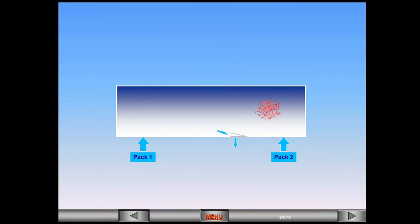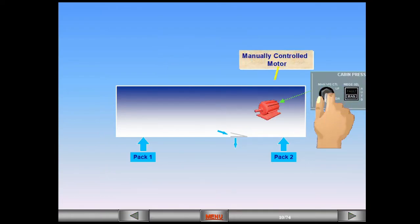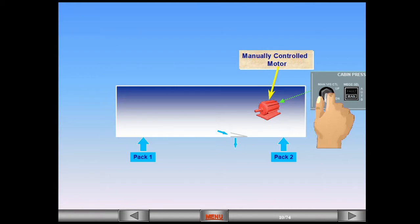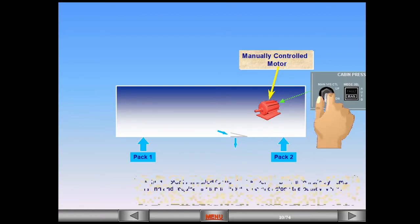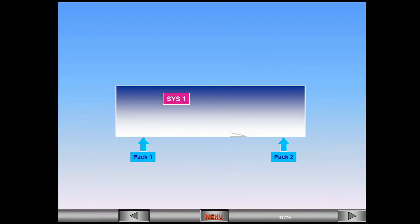A third motor is installed for use in the event of both automatic systems failing, and requires a manual input to open or close the outflow valve. To avoid excessive cabin differential pressure, safety valves are installed.